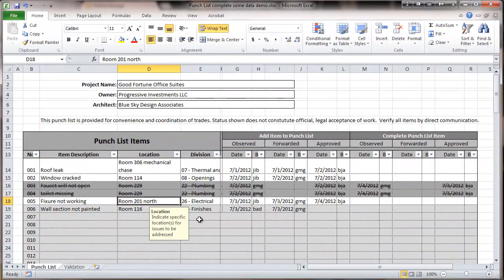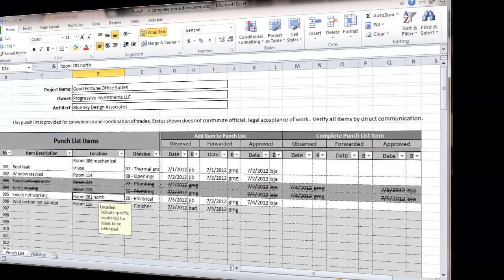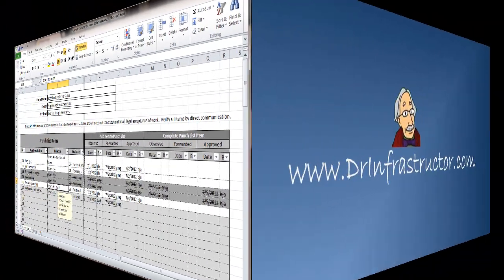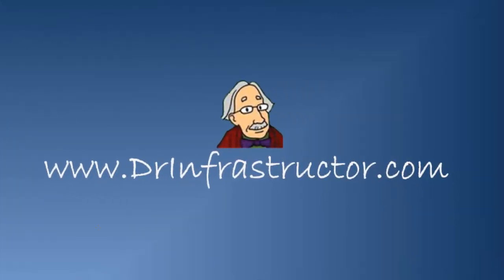So that is the basics of this spreadsheet. It's very useful. And for further information, visit DrInfrastructure.com. Good to see you online. We'll see you online.